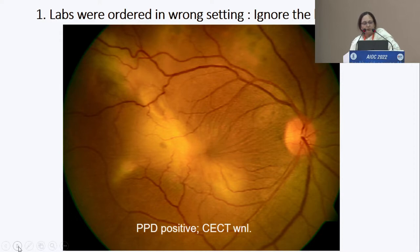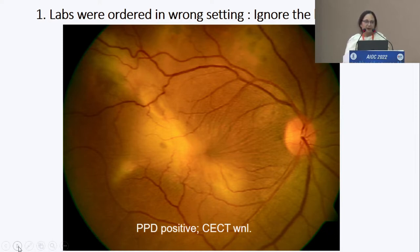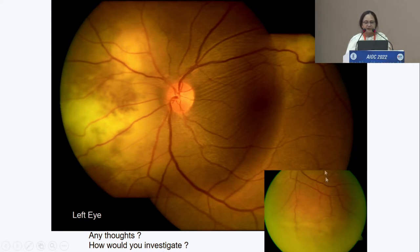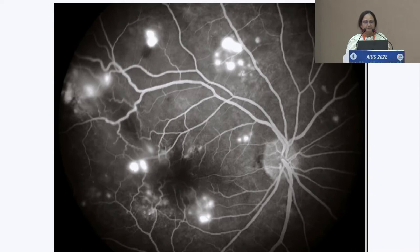The PPD came out positive, so the patient was started on anti-TB drugs with steroids. When they gave steroids and anti-TB drugs there was no response — there was an increase in the yellowish area and exudative detachment inferiorly in both eyes. What went wrong?